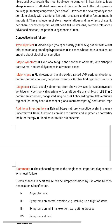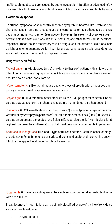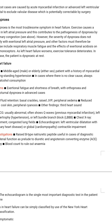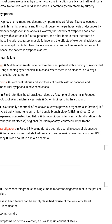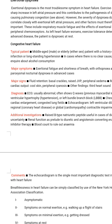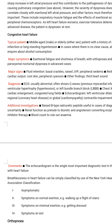Congestive heart failure — typical patient: middle-aged male or elderly patient of either sex with a history of myocardial infarction or long-standing hypertension. In cases where there is no clear cause, always enquire about alcohol consumption. Major symptoms: exertional fatigue and shortness of breath, with orthopnoea and paroxysmal nocturnal dyspnoea in advanced cases. Major signs: fluid retention, basal crackles, raised JVP, peripheral oedema, reduced cardiac output, cool skin, peripheral cyanosis, and third heart sound.